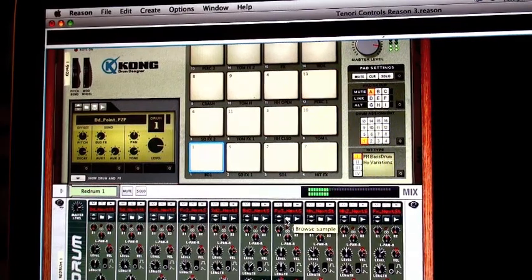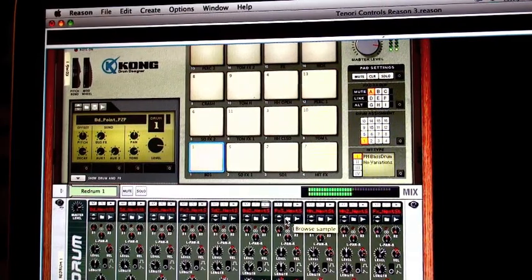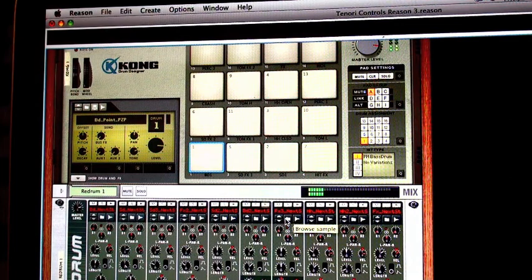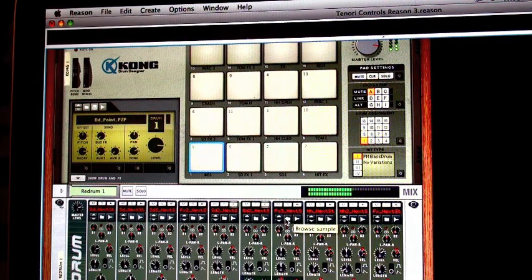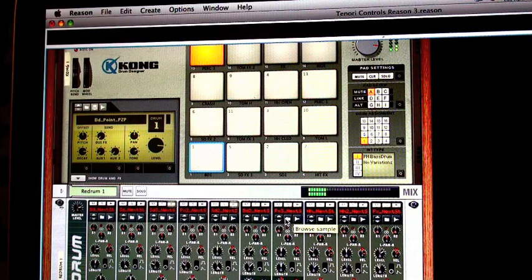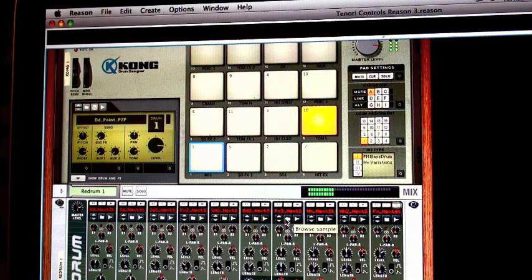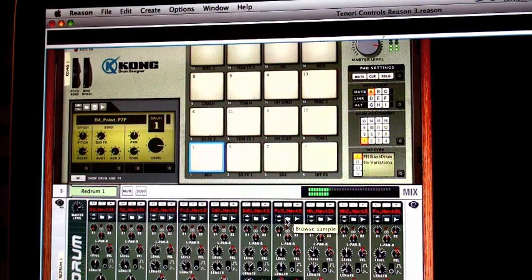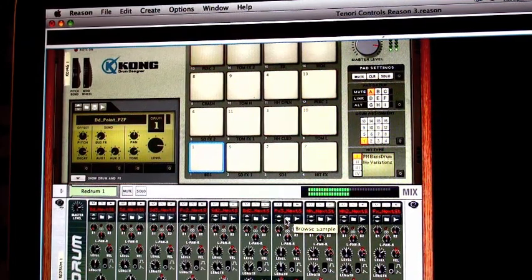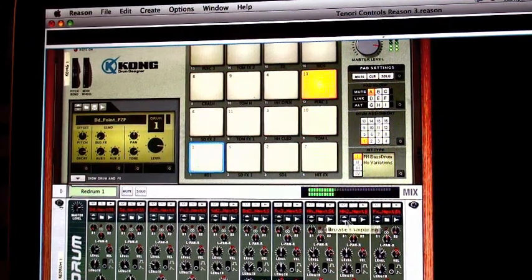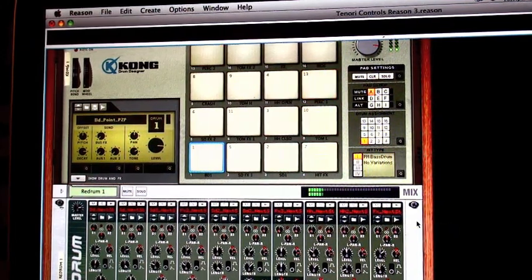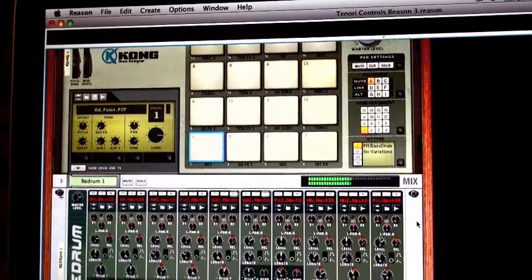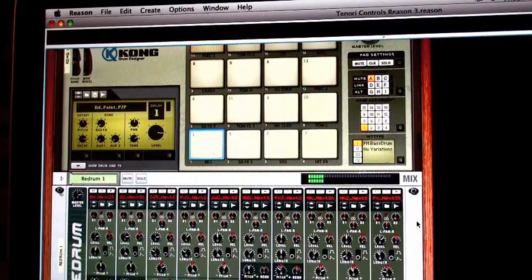One thing that I really missed on the Tenorion was the ability to add echo to the rhythm. Tenorion features a built-in reverb, but there is technically no echo. But here in Reason, we can do all types of interesting echo. As you can see, I'm echoing the drums here.